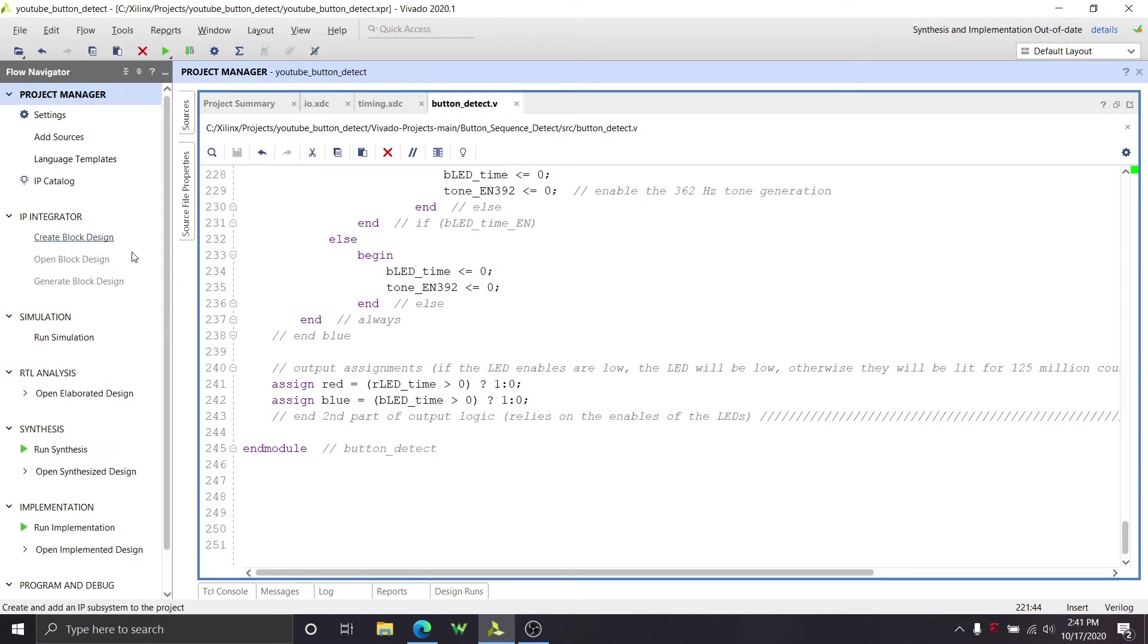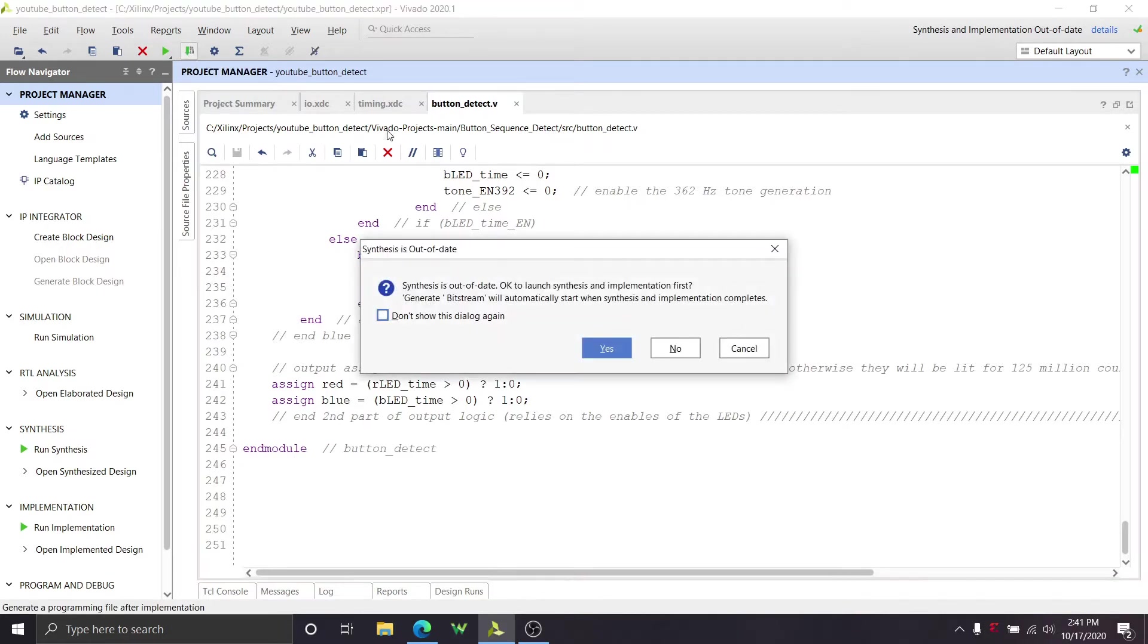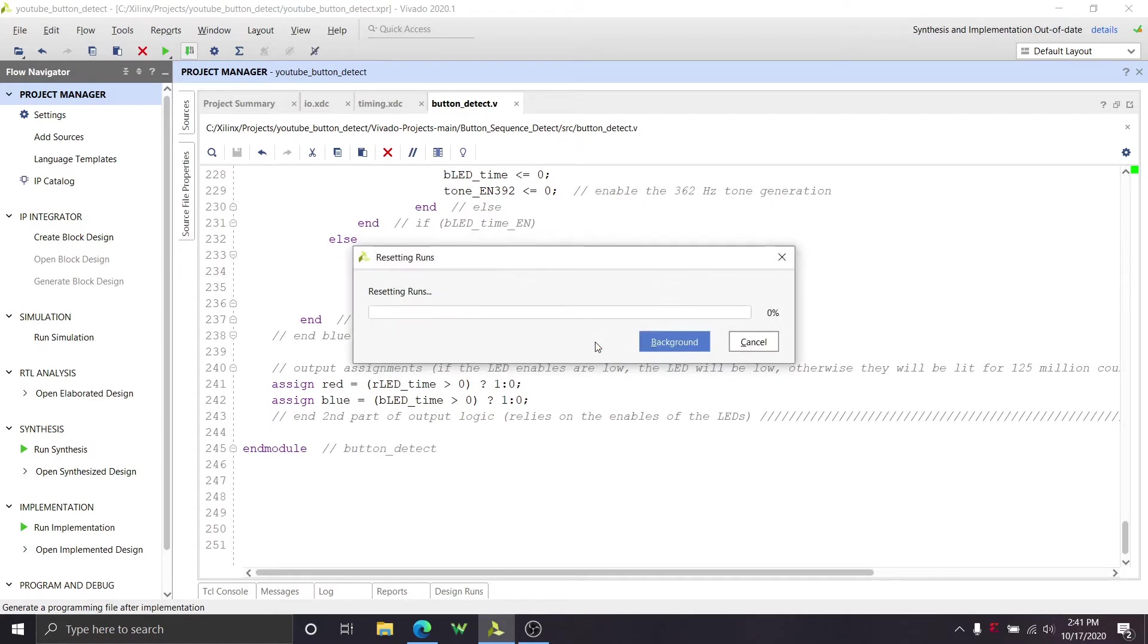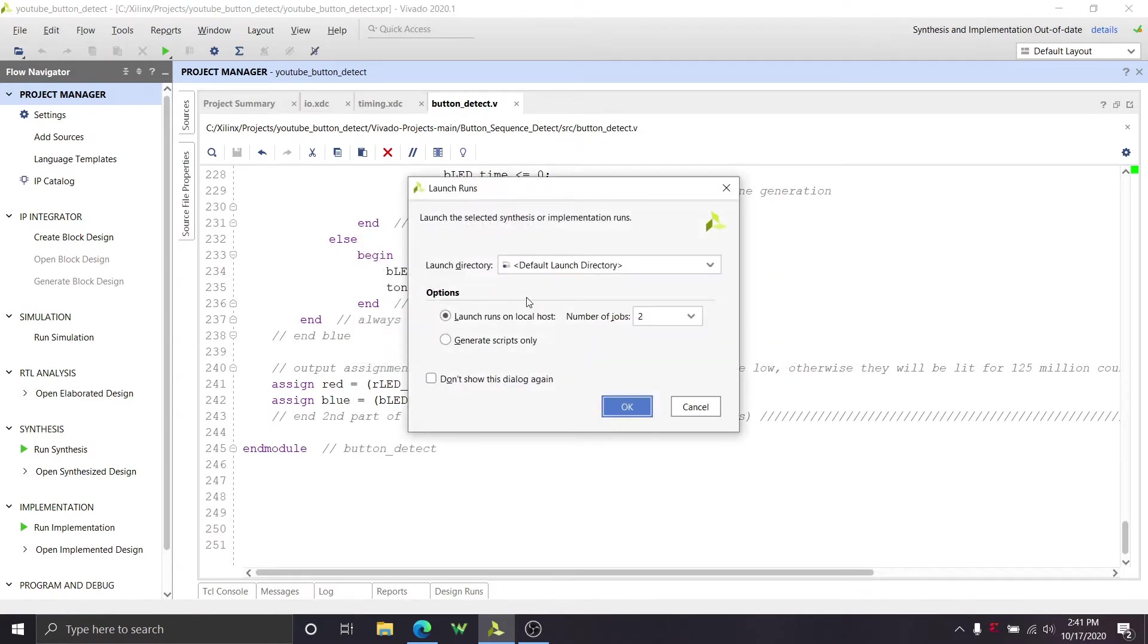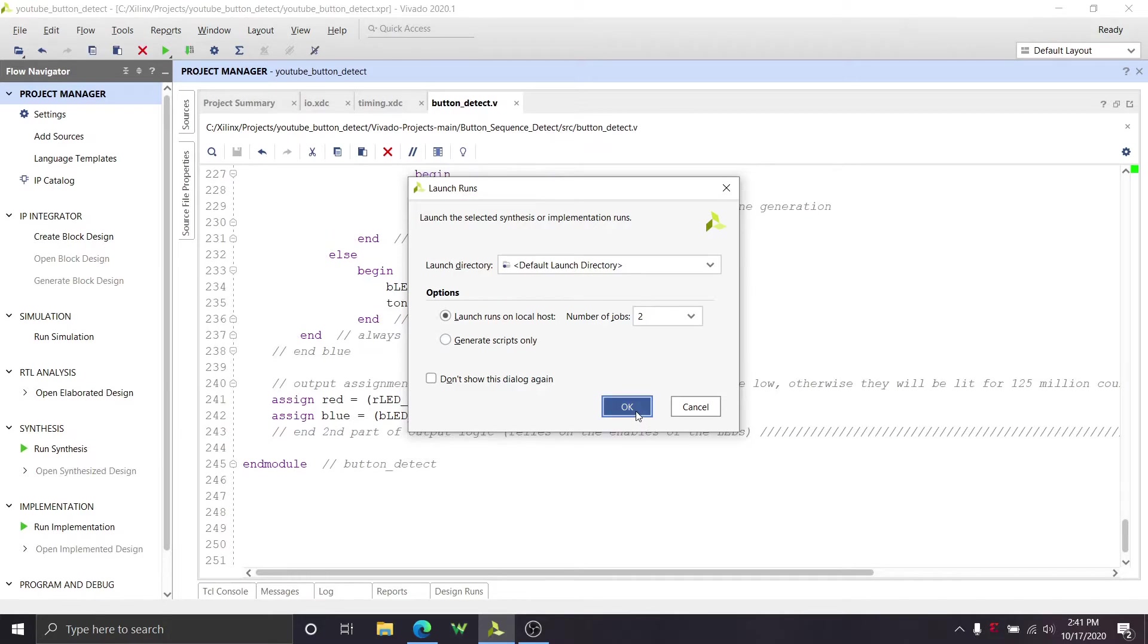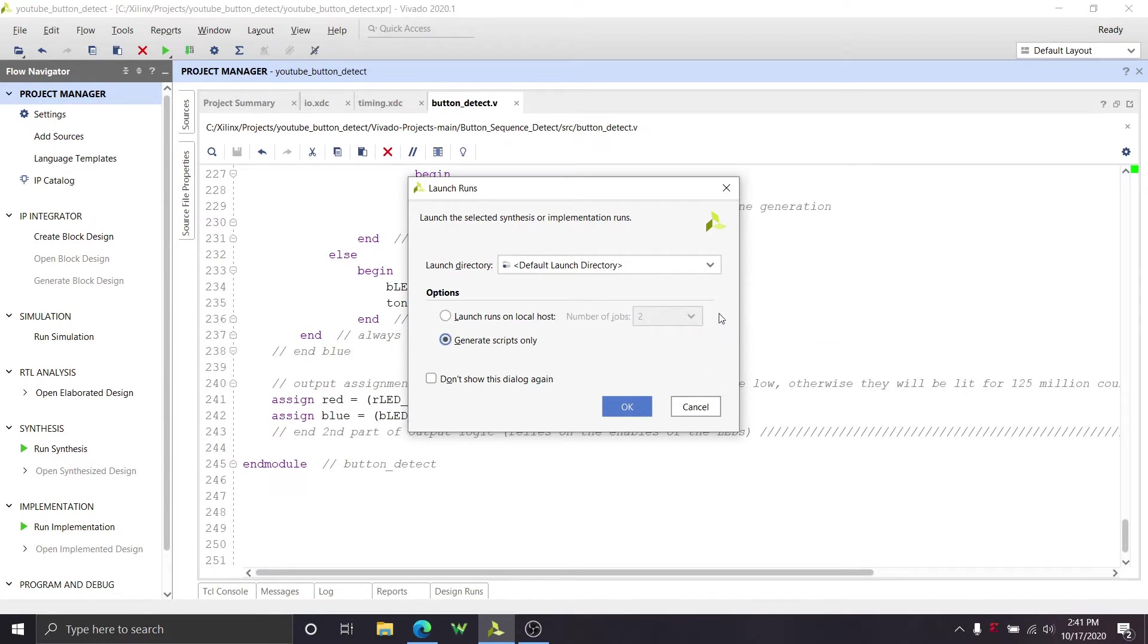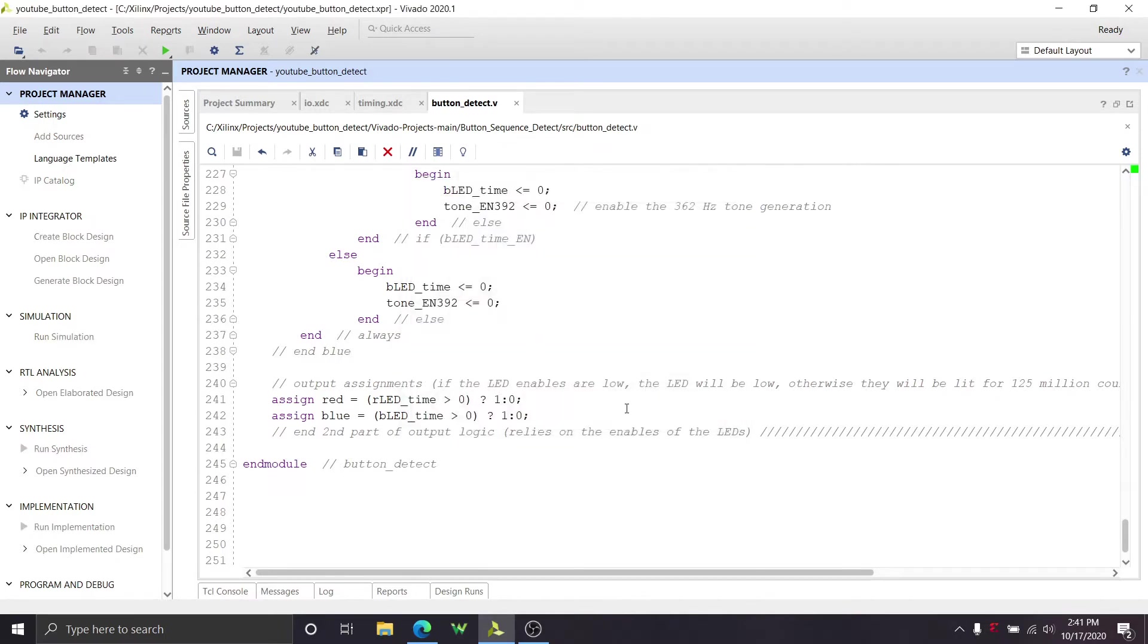What we're going to want to do now is generate the bitstream. So you can go up here to this little arrow with some zeros and ones on it, you can click that. And mine says synthesis is out of date because I already tried to do it. Yours will probably not say that unless you tried to do it. But I'm going to click yes to start again. And it's just going to reset my runs. Yours won't have to reset. Yours I think will just pop up with this. And you're going to click OK. Mine says number of jobs two because that's how many cores I have on my CPU. So there we go, launch runs on local host, yes that's fine. And click OK.